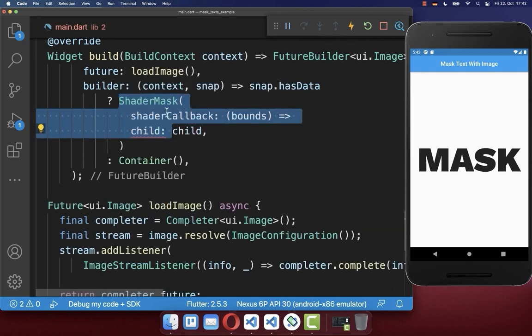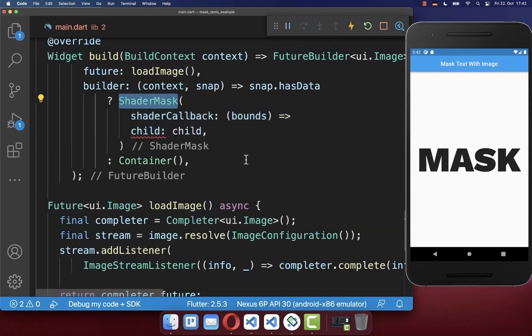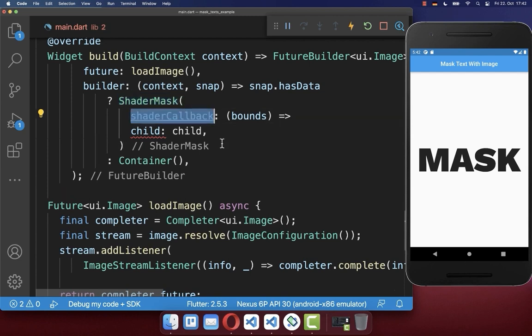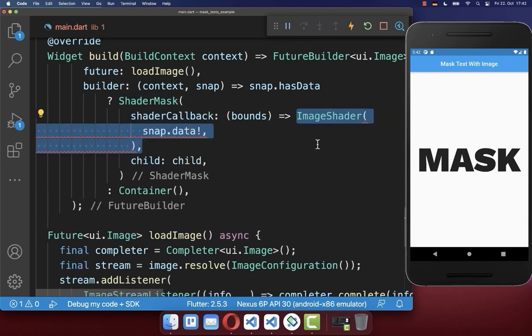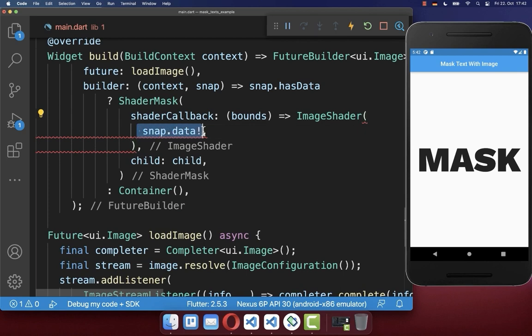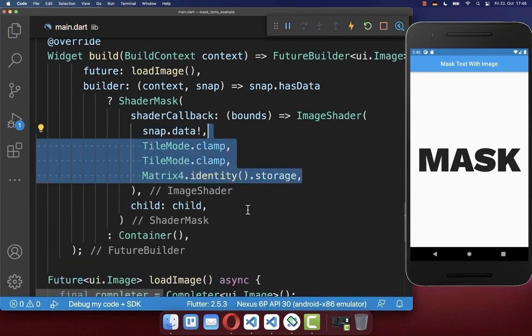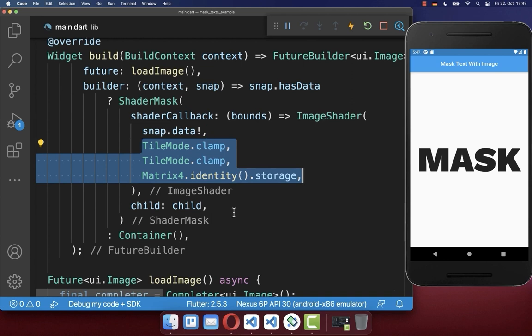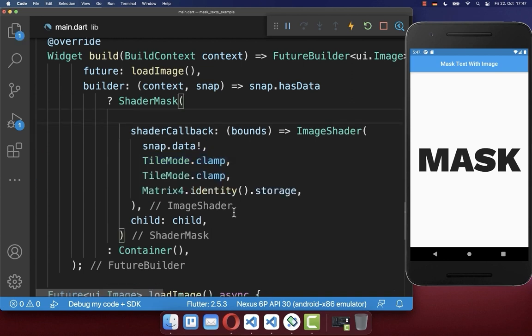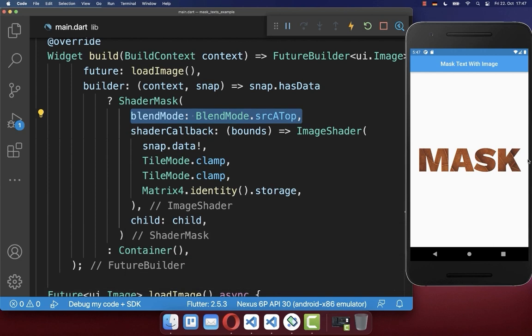Therefore I put here a shader mask around. And inside of this shader callback, you can then create an image shader, where you put then the loaded image inside. Next to it, the image shader requires also three more properties. And lastly, to make this work, you also need to define here a blend mode.